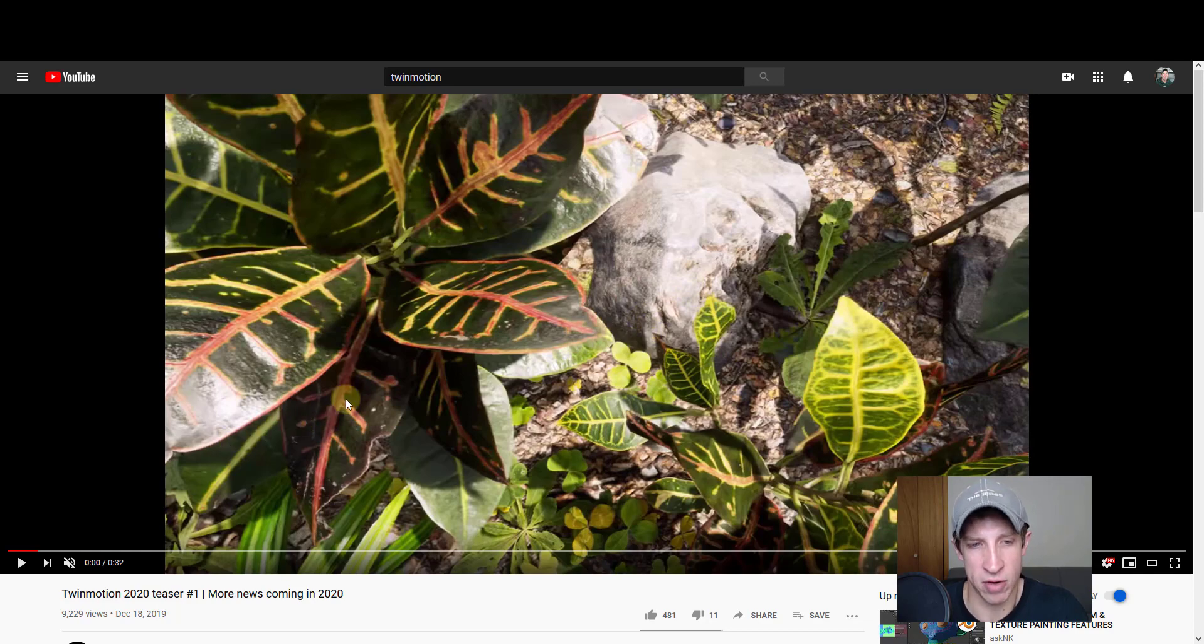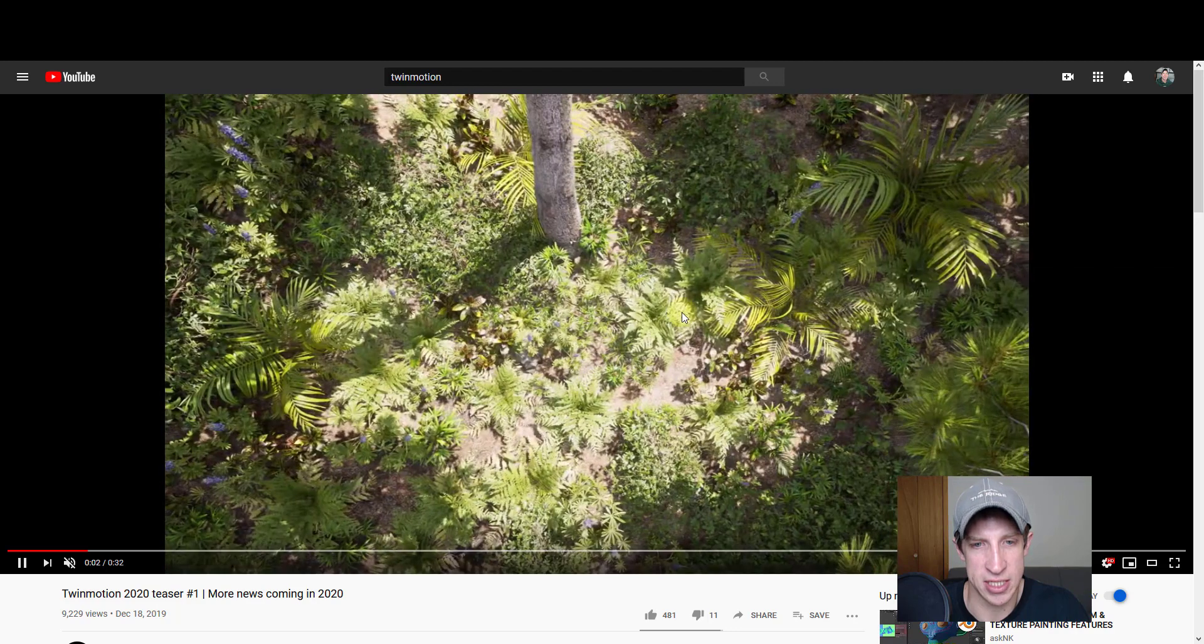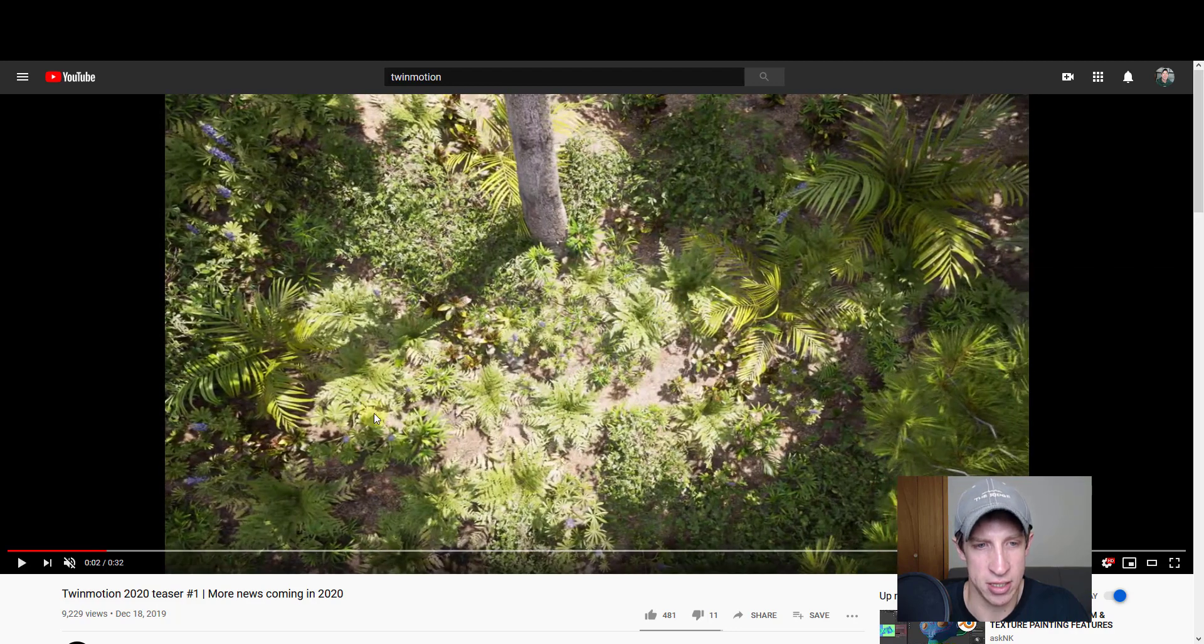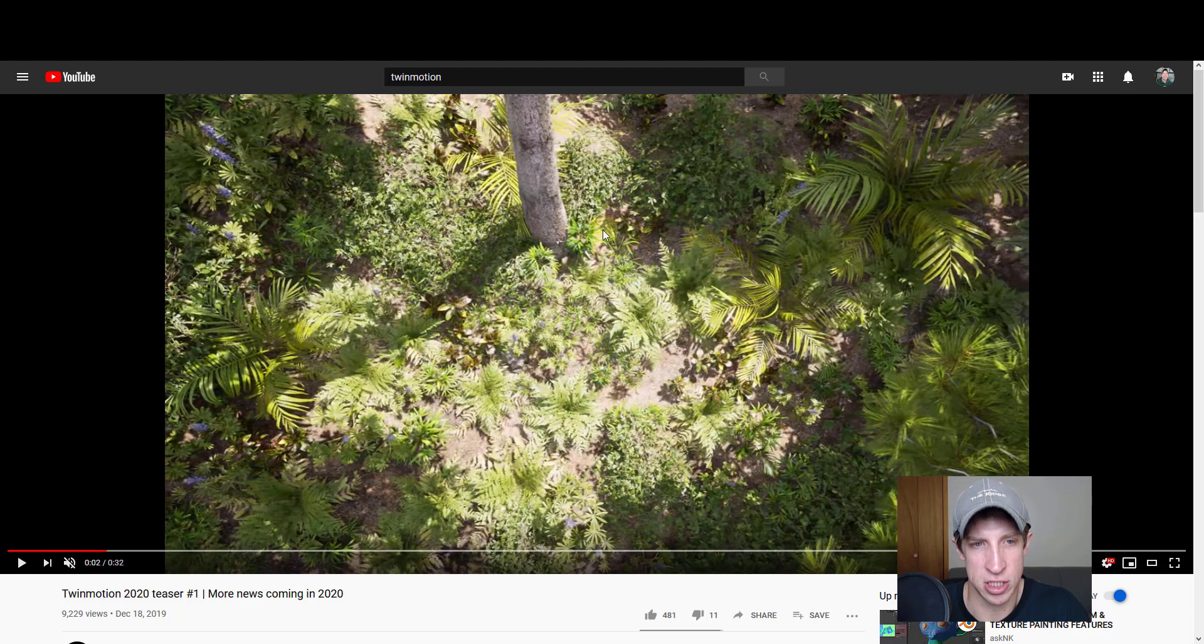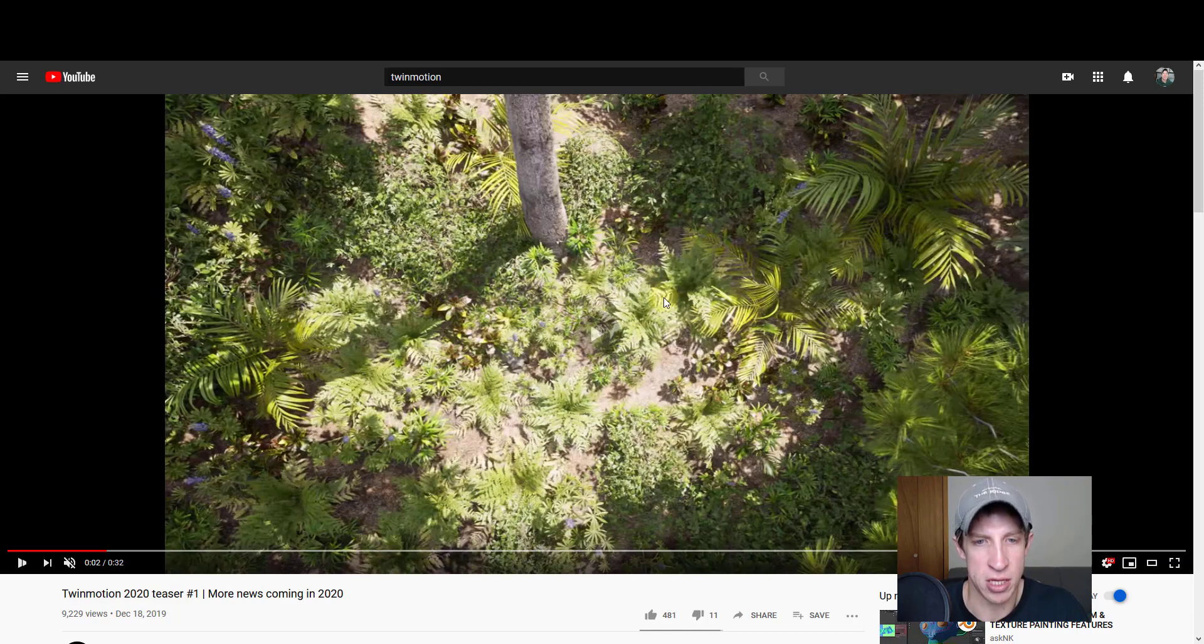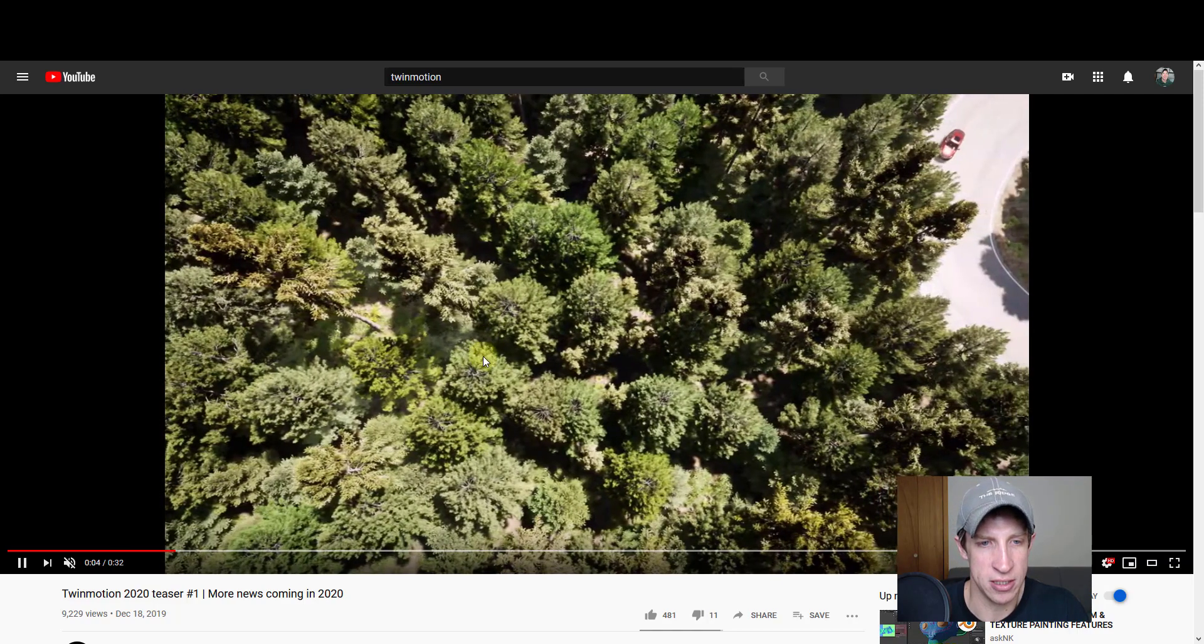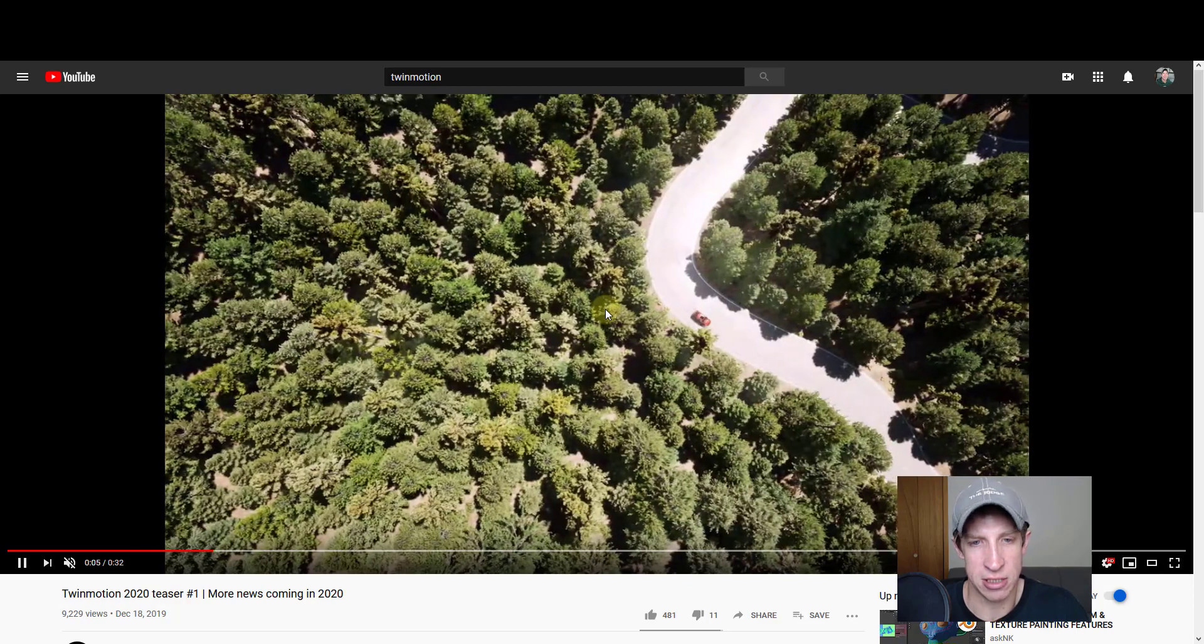But the first thing right off the bat is when you take a look at this, the plants and vegetation they're showing look really good. This shot in particular, I think these plants look really great. They look a lot more detailed than the ones that were contained in the last version.